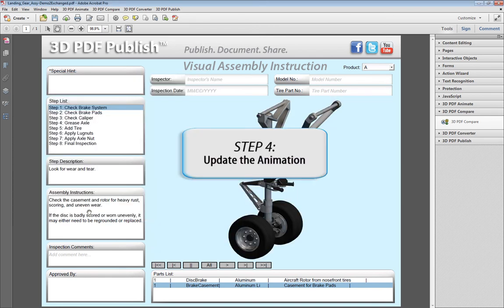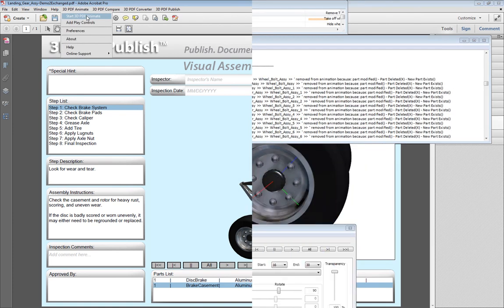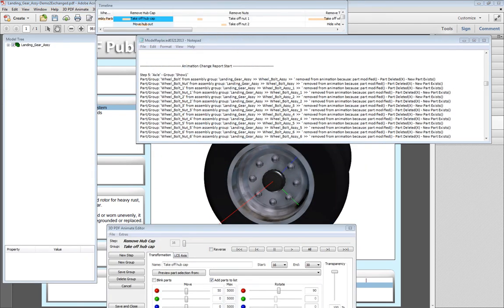If an animation has already been included in a 3D PDF document and certain revised parts were affected by the change, then you will need to access the 3D PDF Animate tool to reconnect the revised parts in the animation. Use the log file to help locate the affected steps.